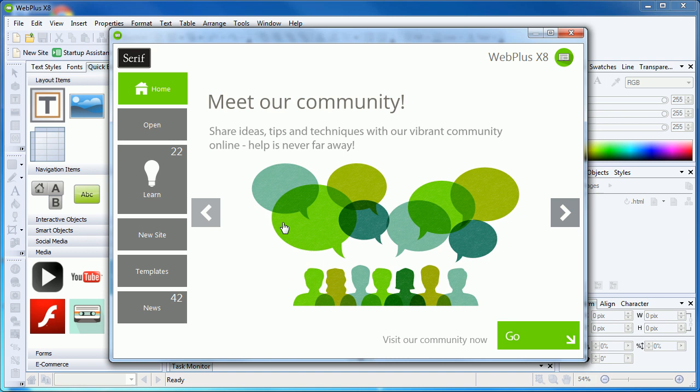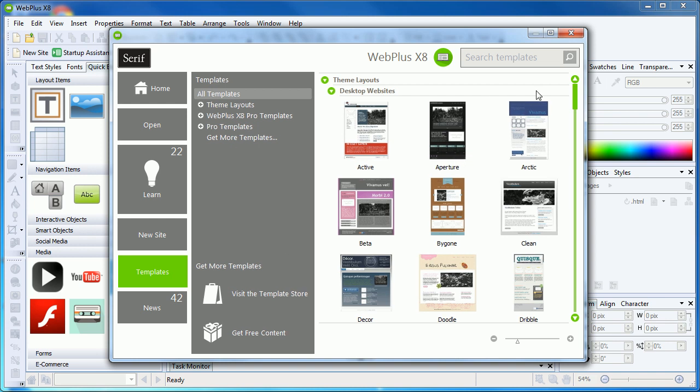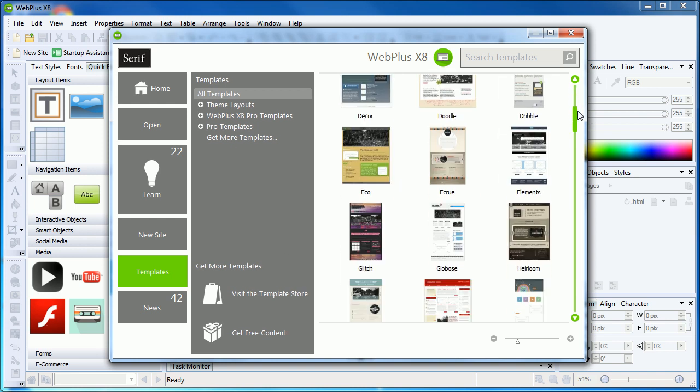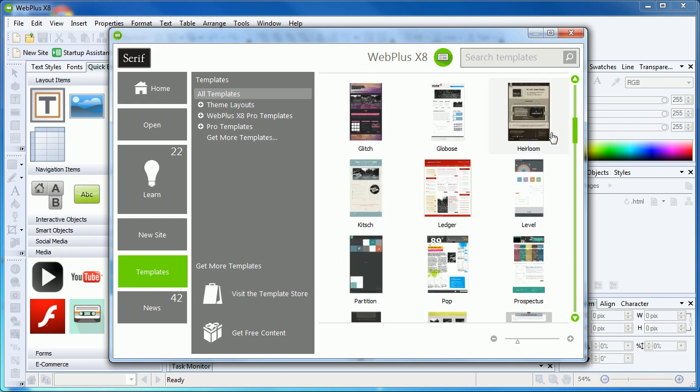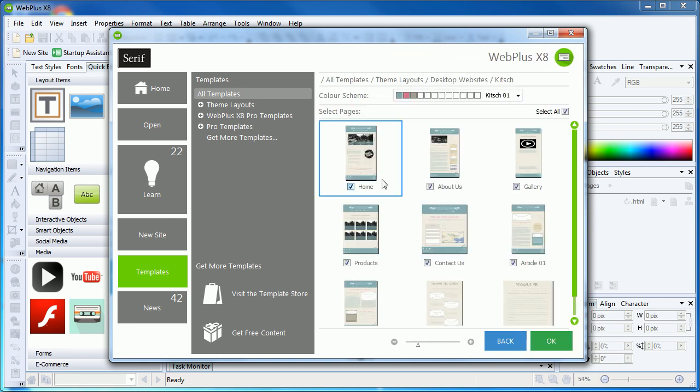To better see the video in context, we'll start with the template website and modify its front page. From the Startup Assistant, choose Templates and navigate to the Kitsch template, then click OK.